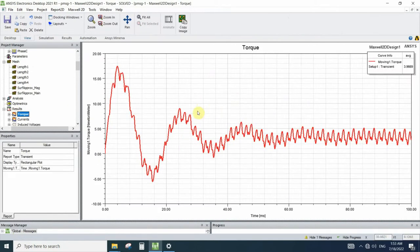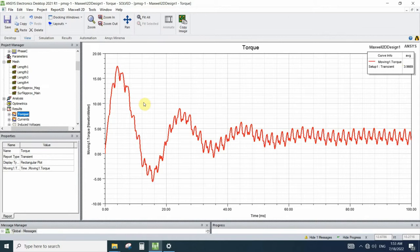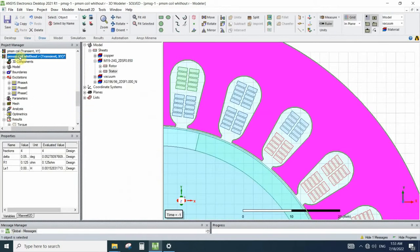First, let's see the results of the default simulation. Here we can calculate the average of the torque is equal to 3.96.